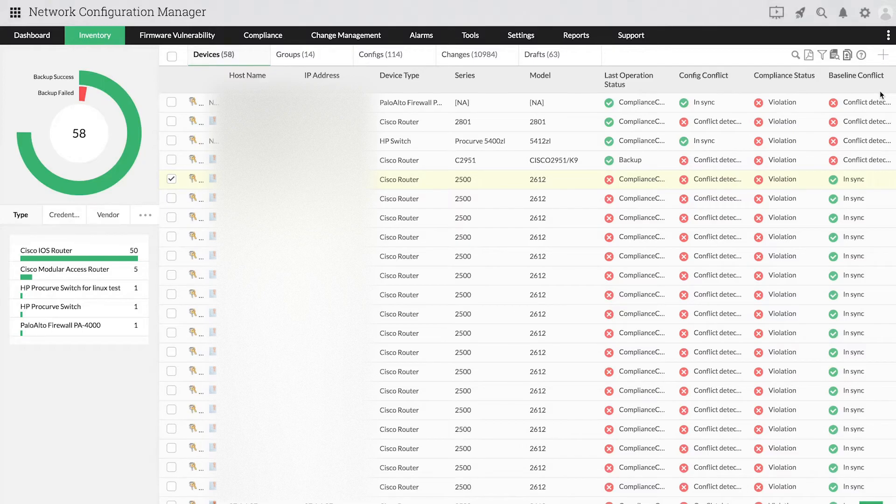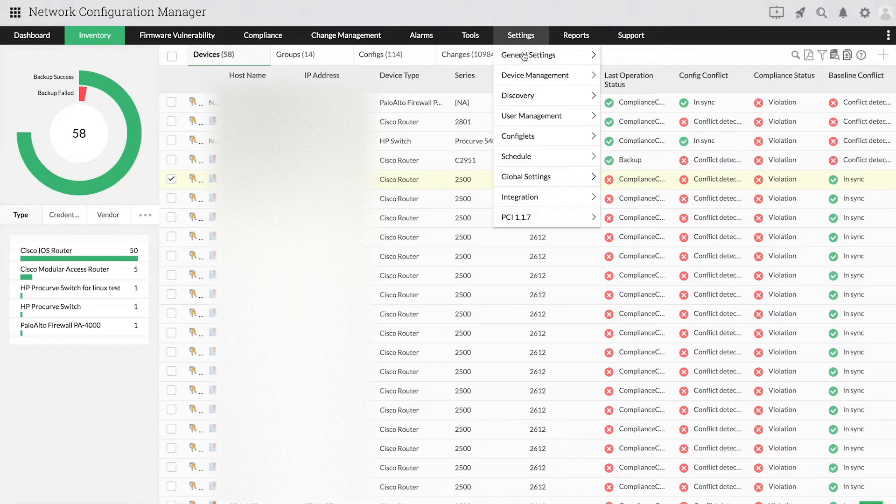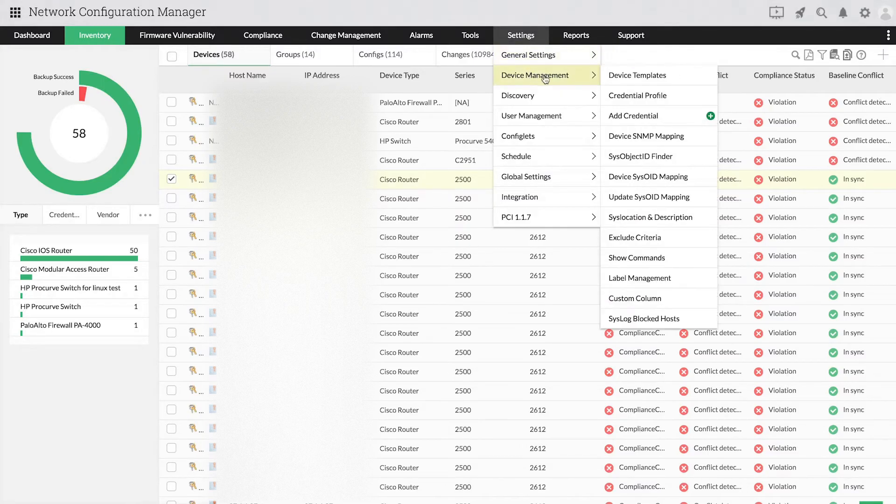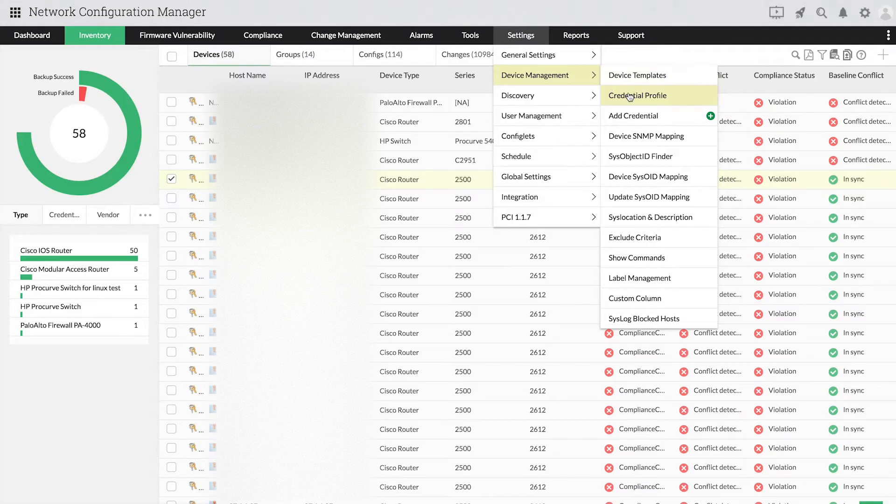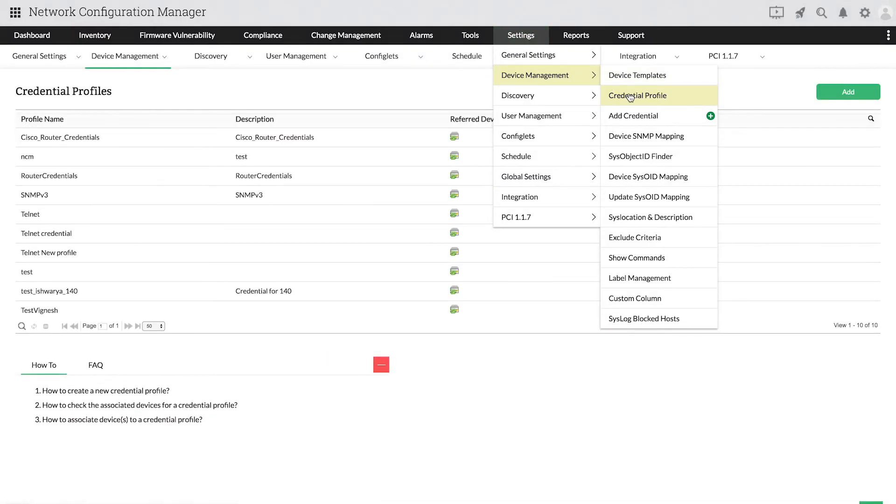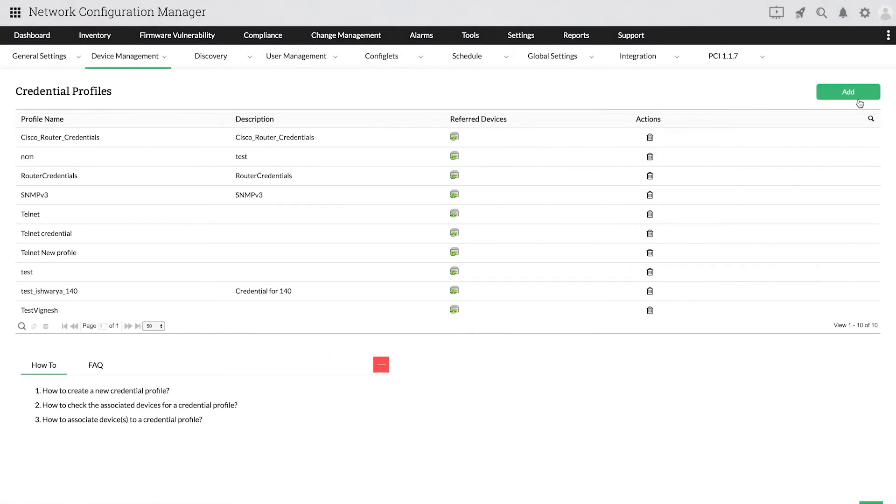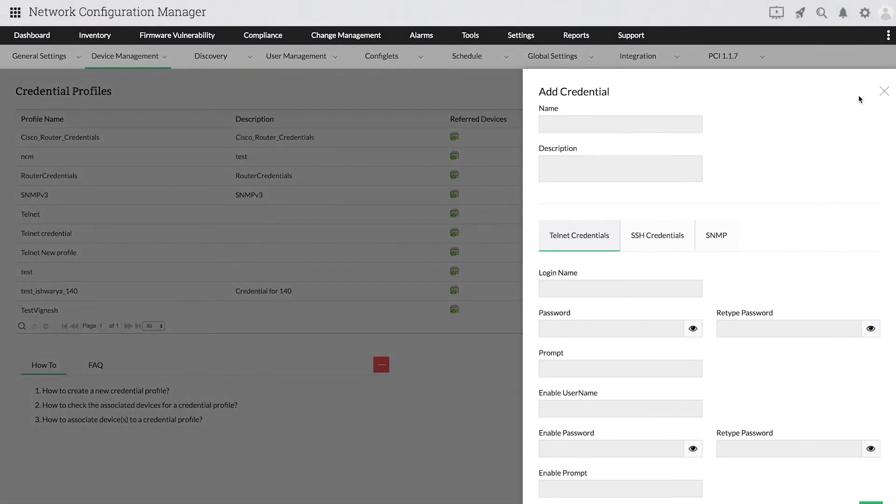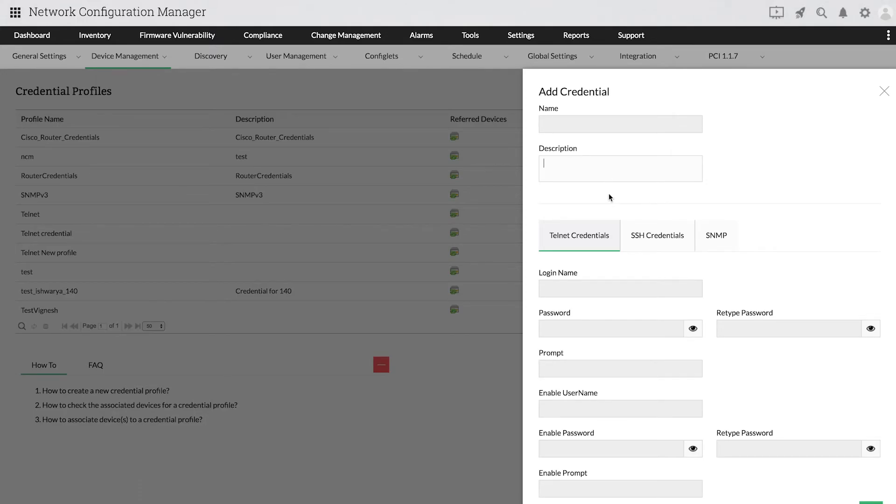go to Settings. Then, Device Management. Choose Credential Profiles and click Add. In the Add Credential page, after entering a suitable name and description, you can provide details such as login name, password, and prompt for the available protocols.